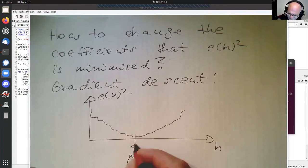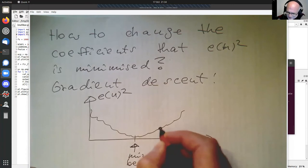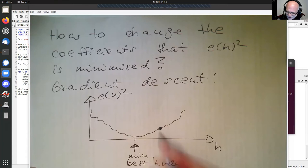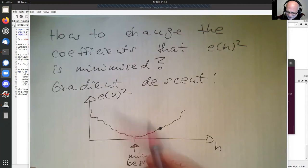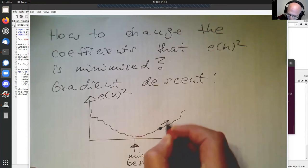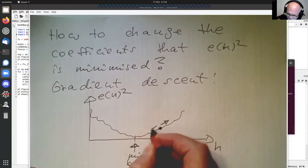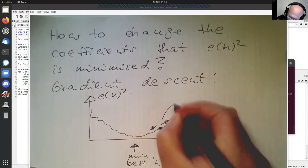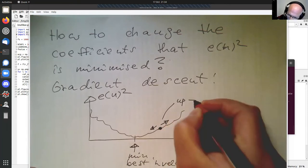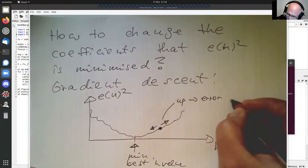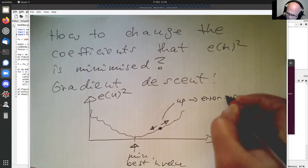Now imagine we are at some H value here and we would like to change our H a bit, probing basically whether the error goes up or down. At this point, we can either go up a bit or go down a bit. If we are going up, the error also goes up.